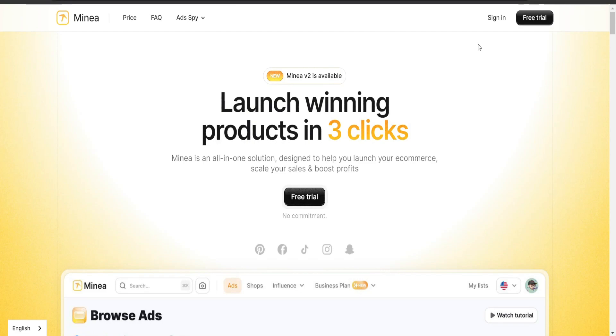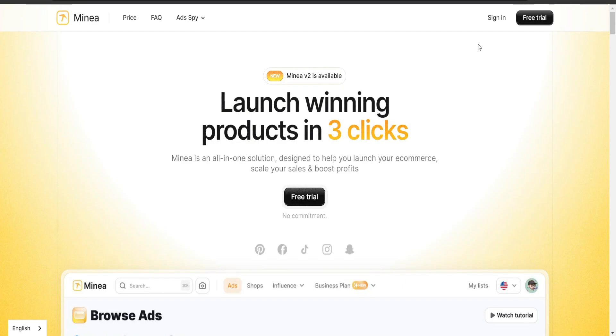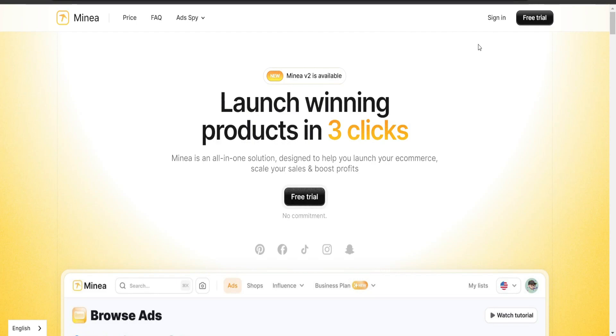So before we even start, let's actually just tell you what Mina does for you. Basically Mina is a platform that is going to be helping you find the best product for your business. Simply put, they do have a lot of tools to use like AdSpy, which is going to help or show you the ads from Facebook or Pinterest or TikTok that are actually doing well, which is going to give you an idea of what products are actually trending and it's just going to help guide you to find your winning product.